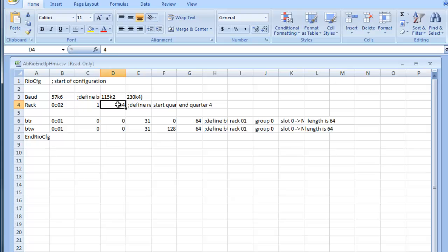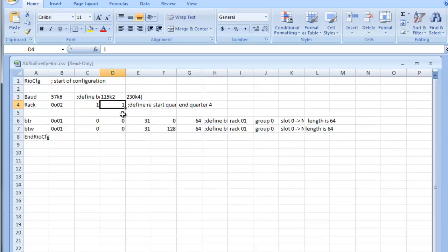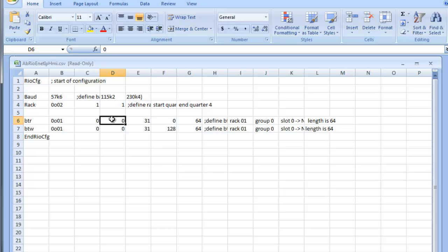We'll set up the I.O. table, change the rack to 2, the starting word is 1, and ending at 1, which makes it a quarter rack.